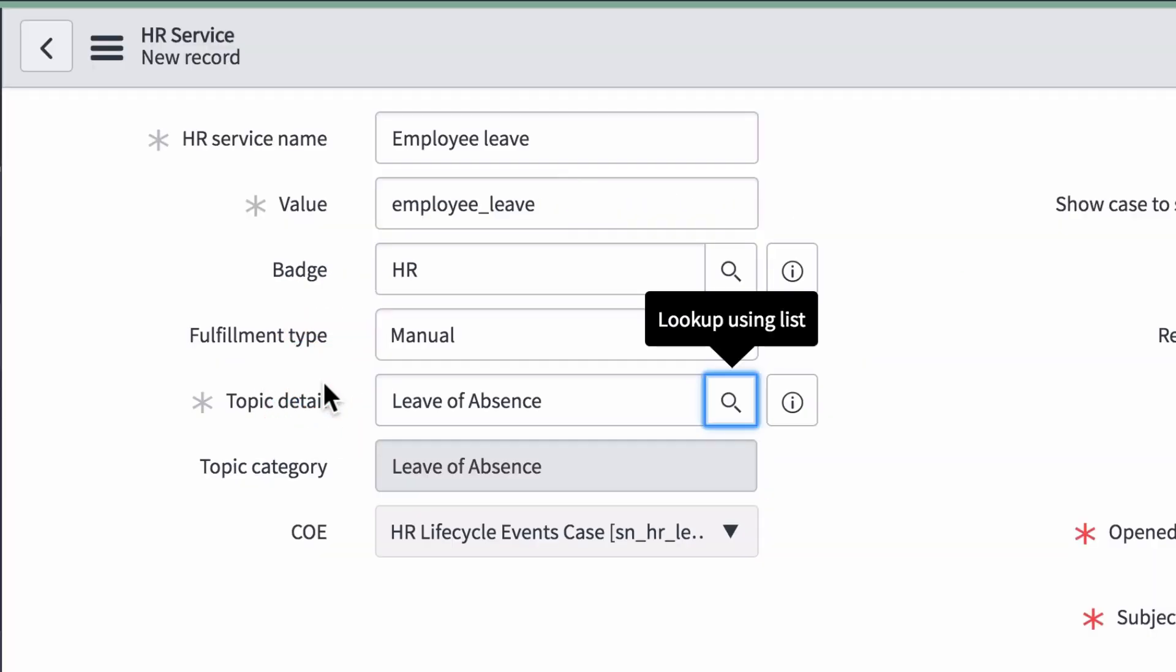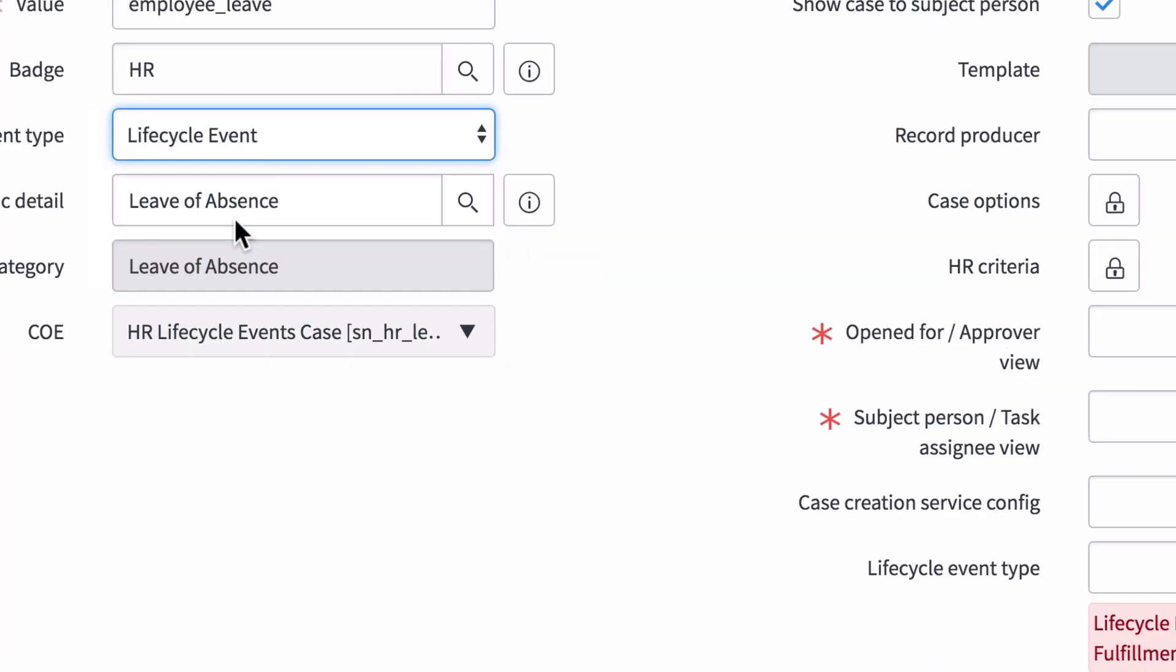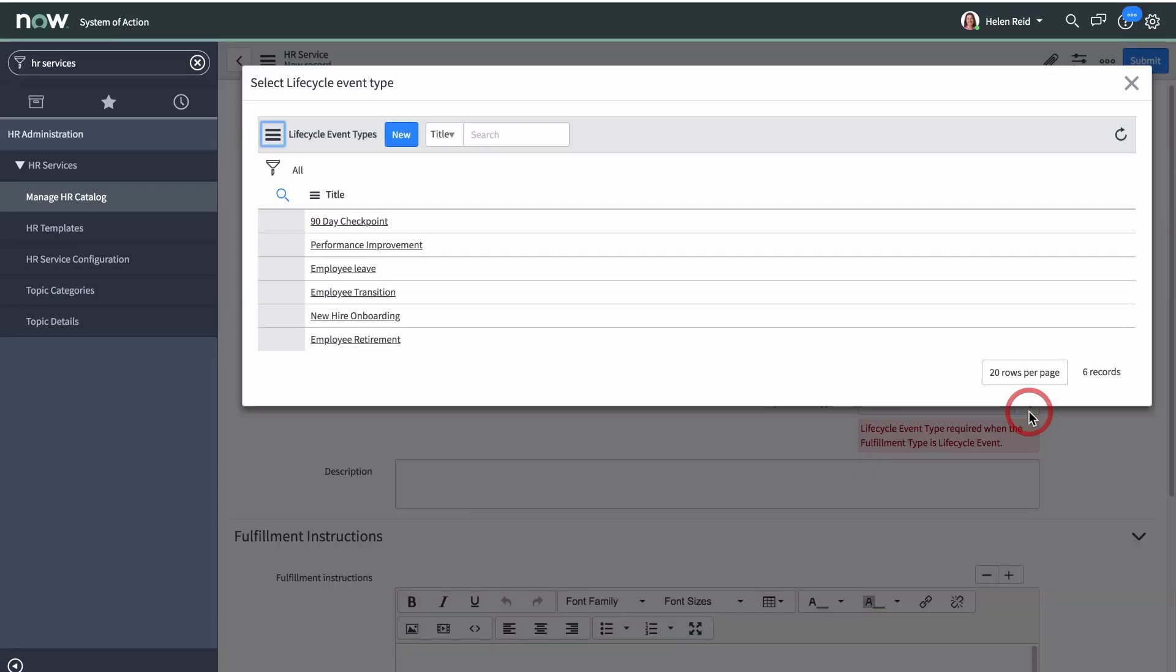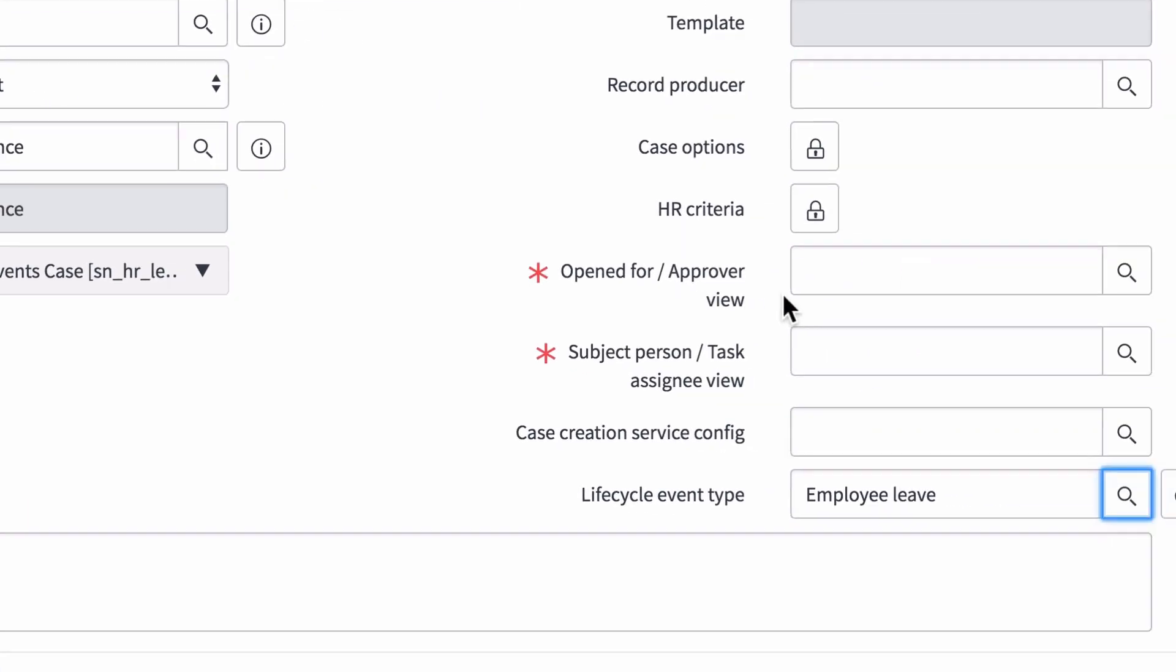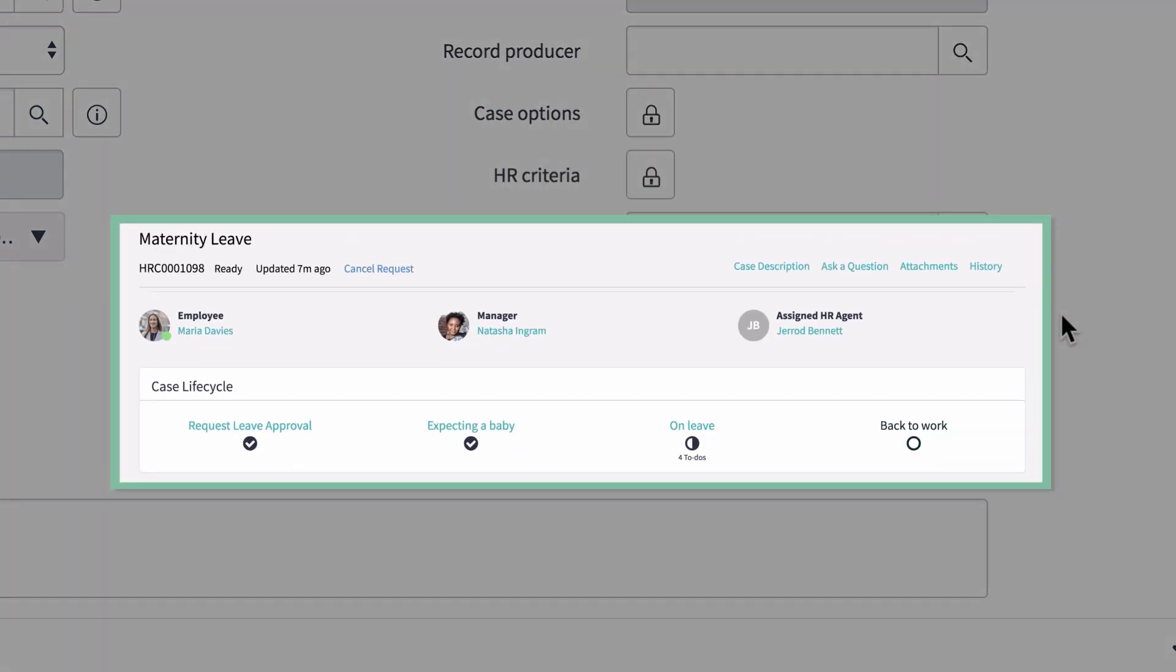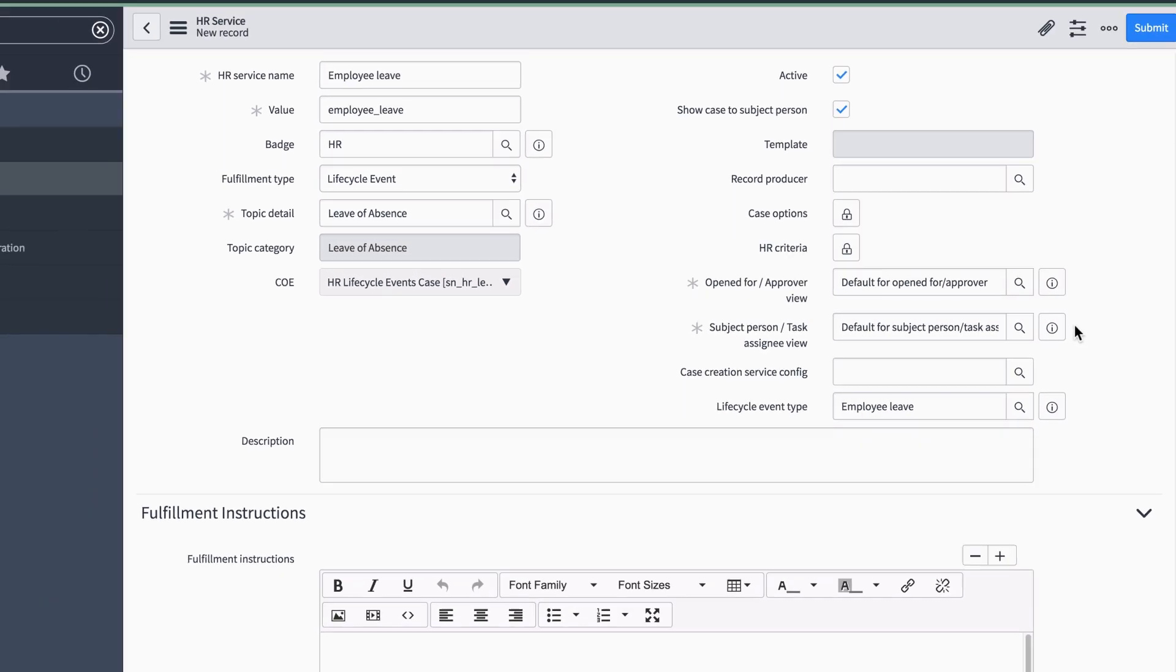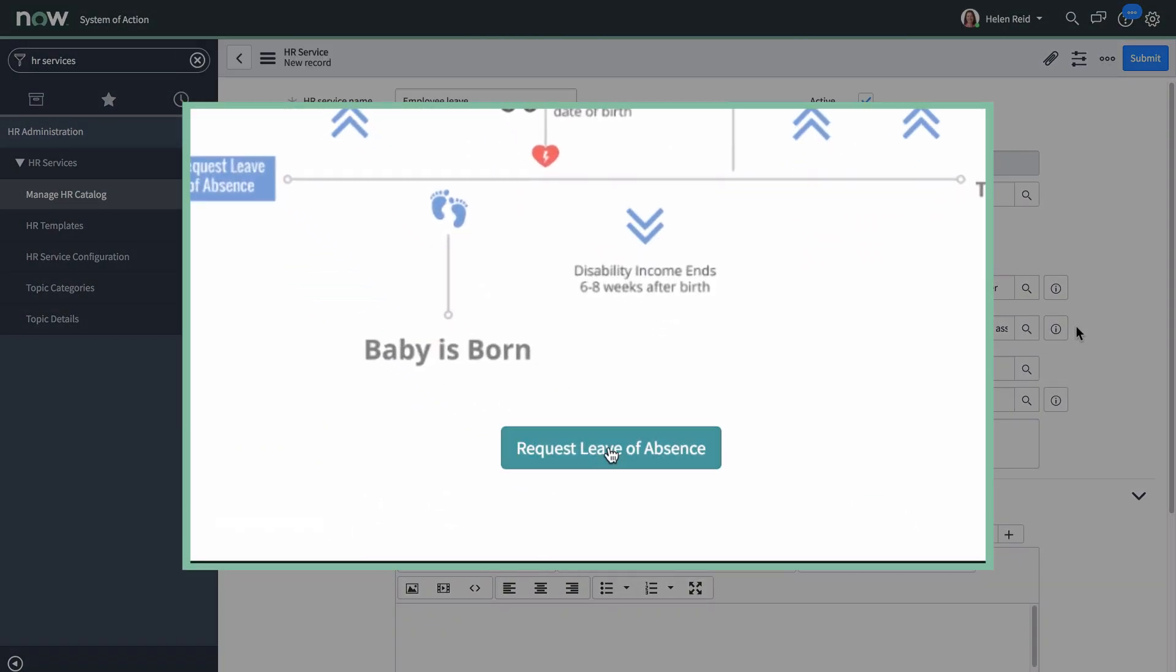We select Lifecycle Event as the Fulfillment type, and the Lifecycle Event type field appears. Here's where we select the Lifecycle Event that we just created. These last two required fields allow us to configure how the HR case header appears for different users. Here's an example of a configured case header. In our example, we selected the default options provided in the base system. Your new Lifecycle Event is now ready for use.